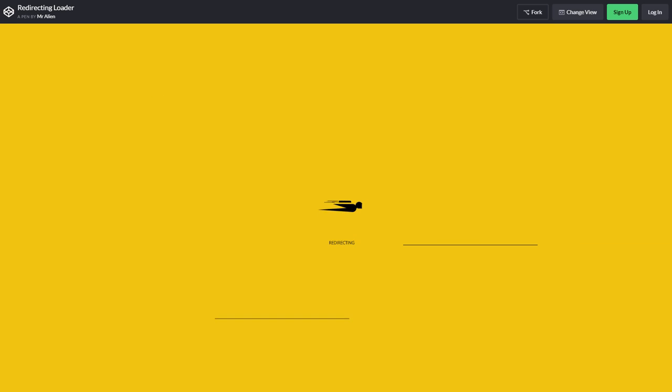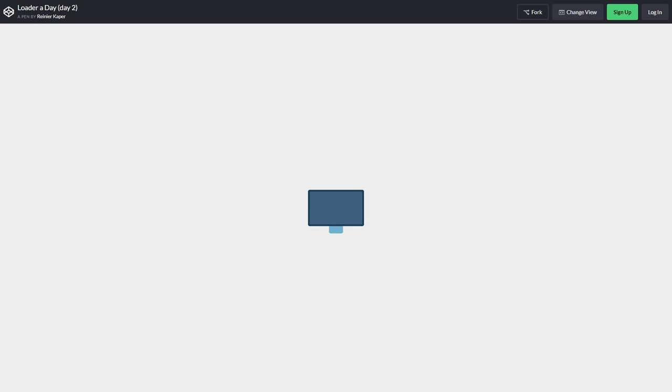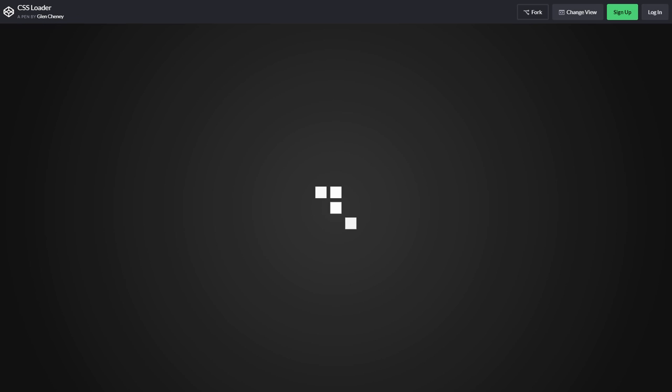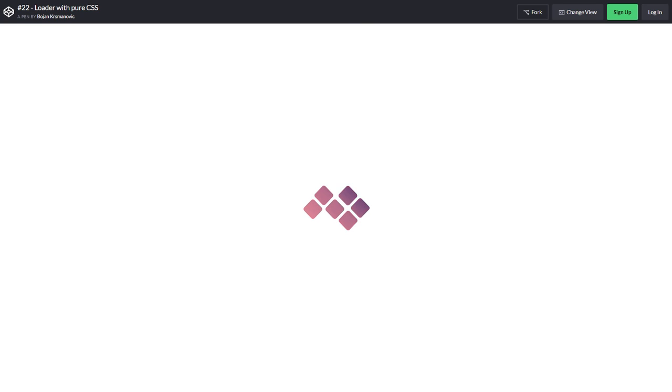Hello and welcome to Red Stapler channel. In this video, I'm going to show you a collection of awesome CSS loaders on CodePen that could give you some ideas and inspiration.